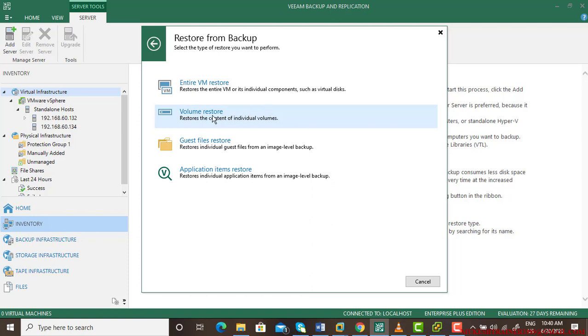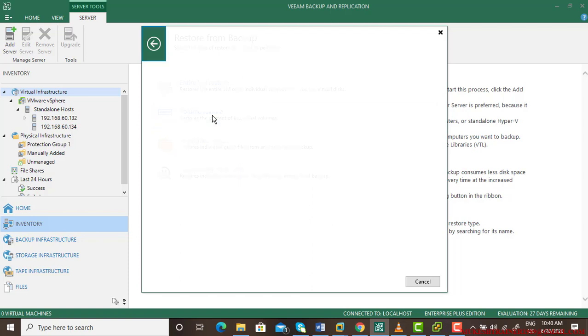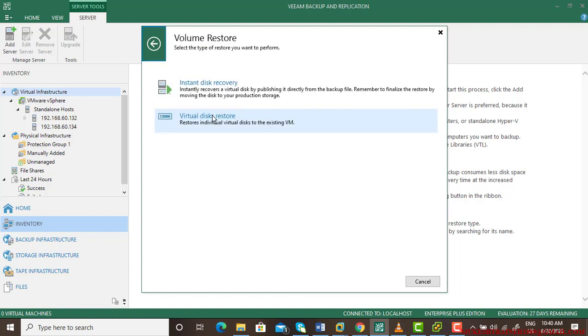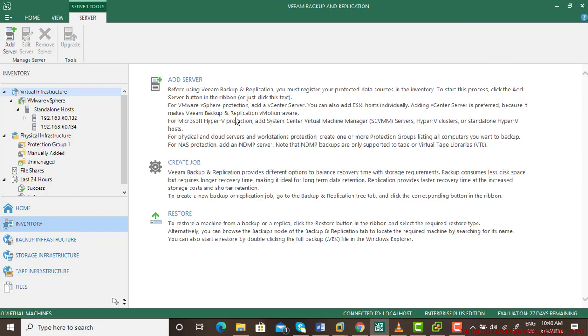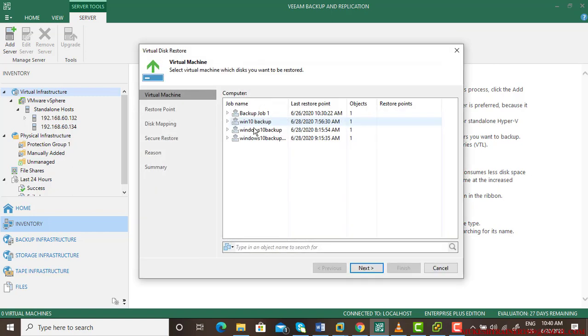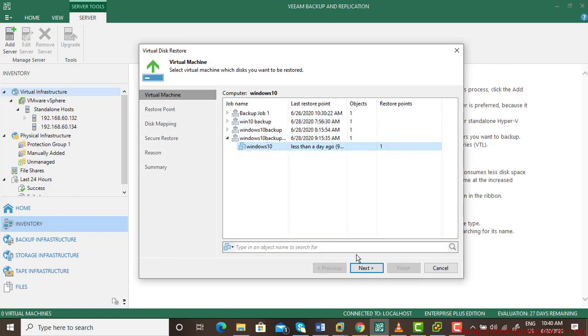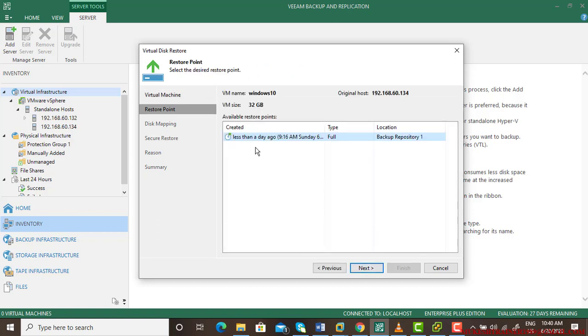Now the second option we want to try is volume restore. If there are multiple volumes, it gives us two features: instant disk recovery, which we will discuss later, and virtual disk restore. These are the backups - I am going to use this backup and go next.